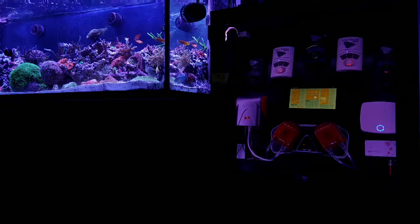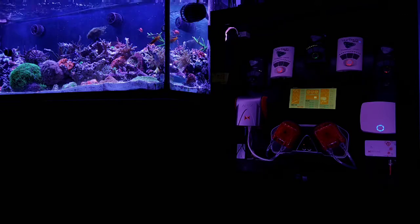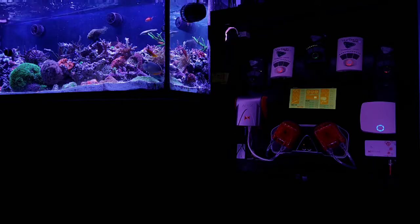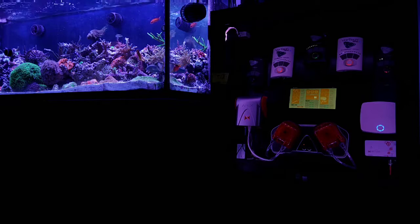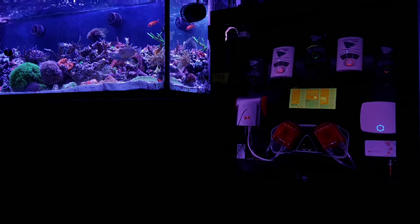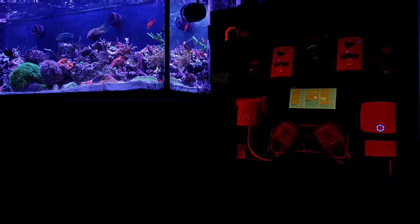Now on my Reef Link, if I go into feed mode, the skimmer doesn't know that I've gone into feed mode. The water level increases in the sump and that will overflow the skimmer.